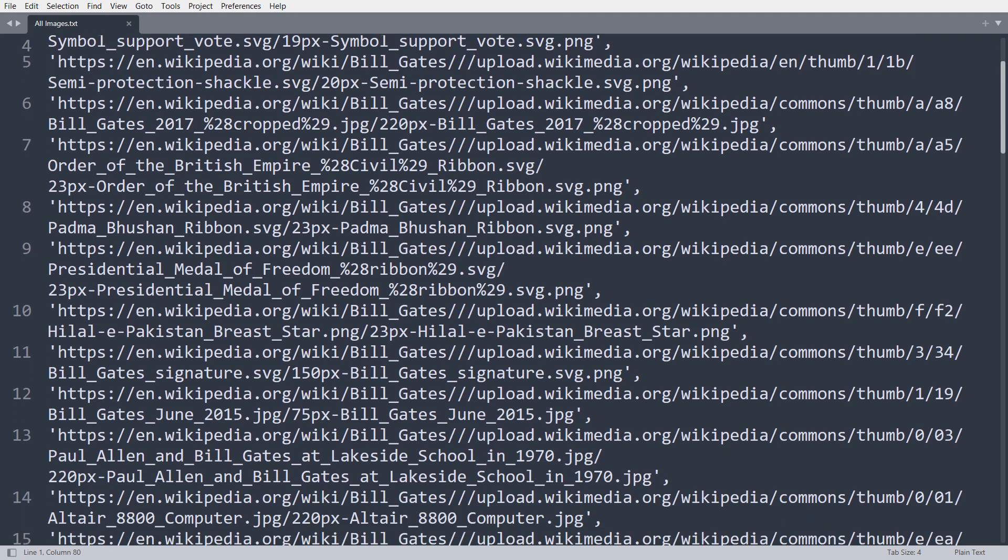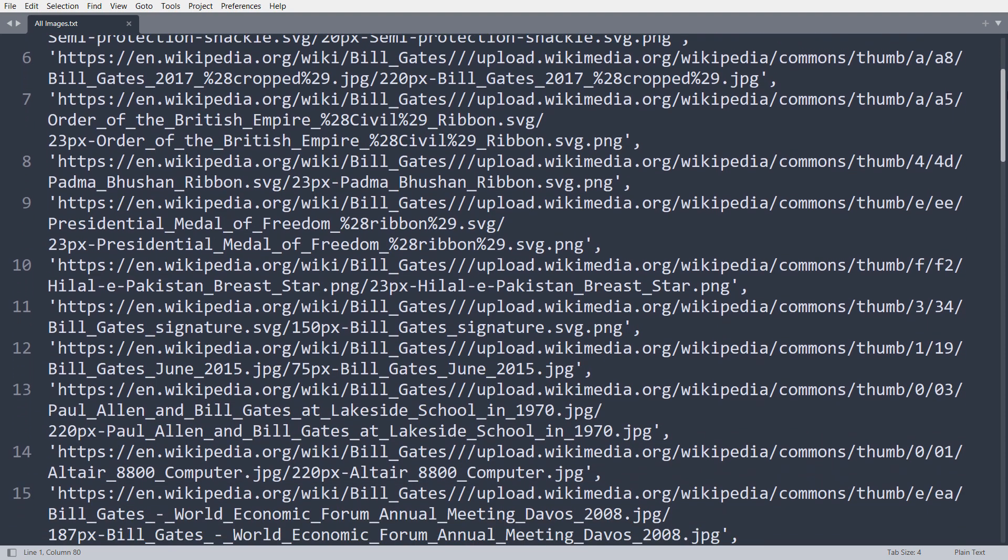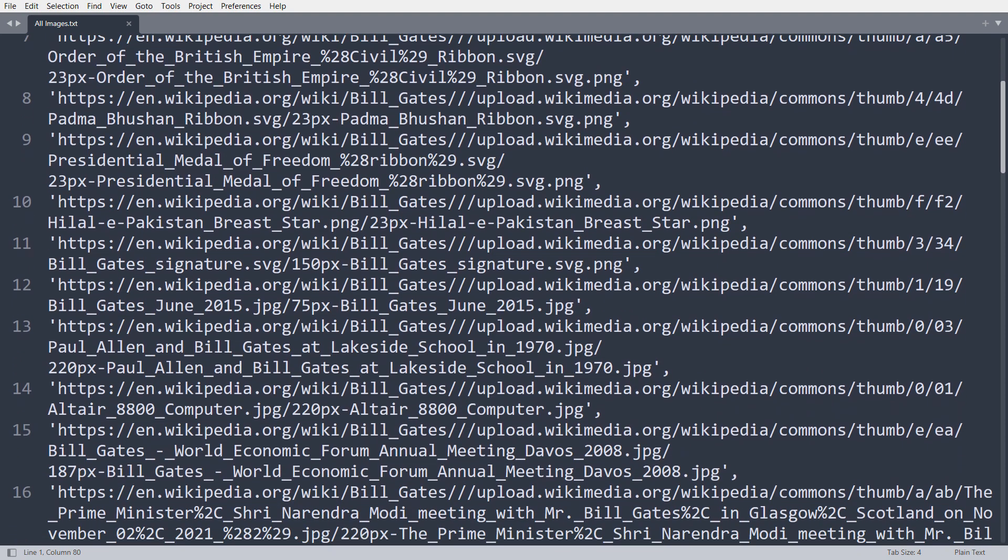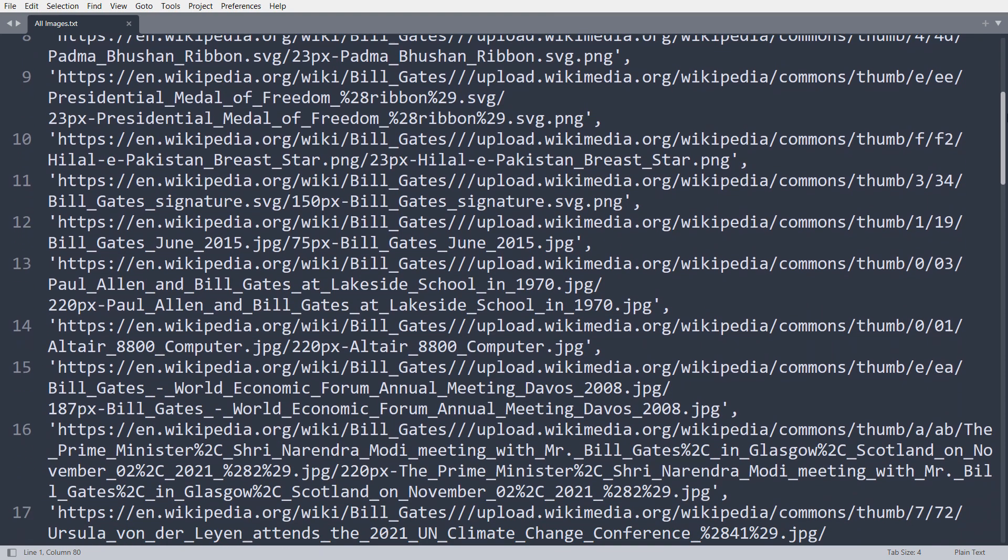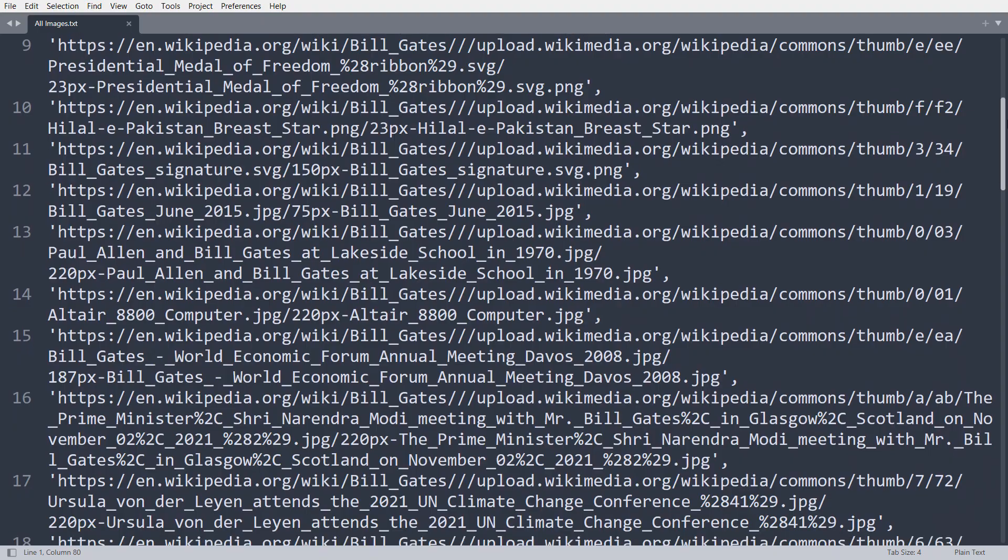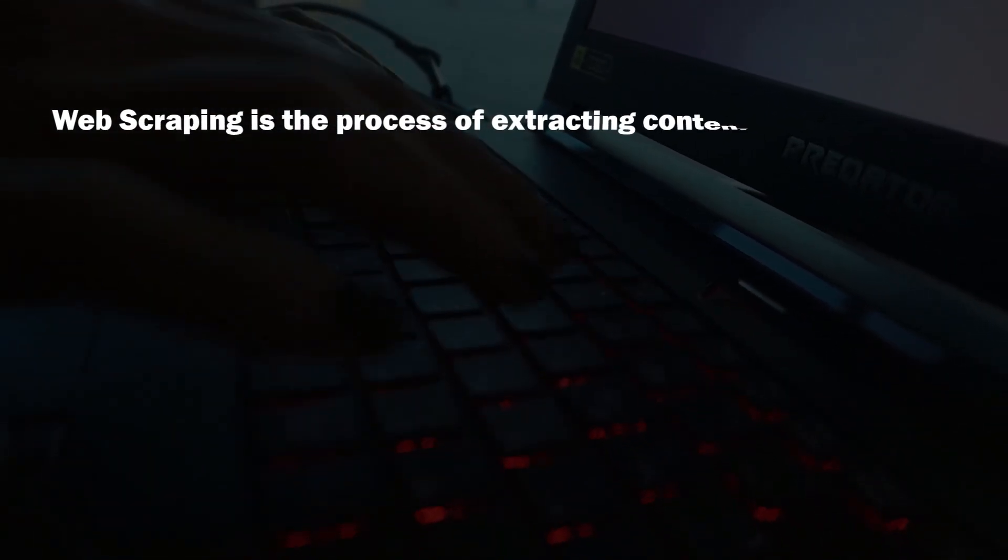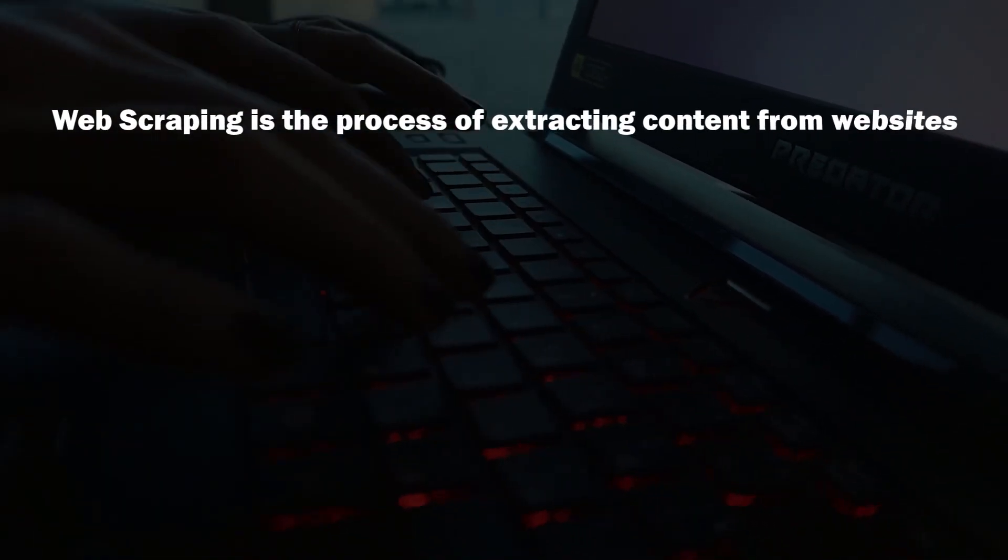I extracted all the images from a website using a simple Python code provided by ChatGPT. Web scraping is the process of extracting content from websites.